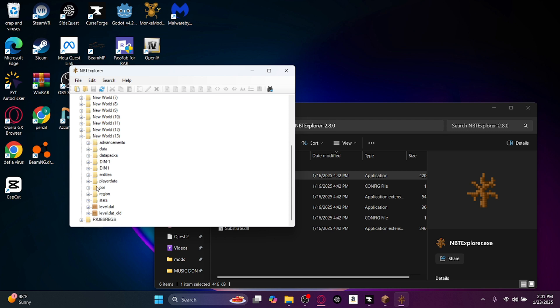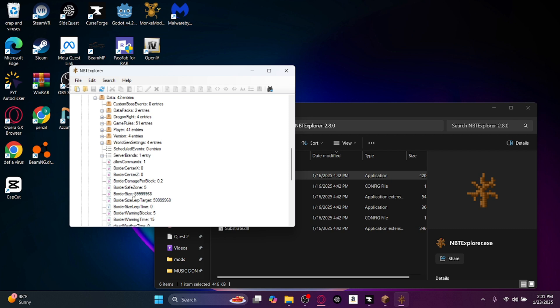It should say your newest world. Click on the plus, click on level.dat, and then click data. And as you can see here, there should be some kind of experimental features right here, but there's not.